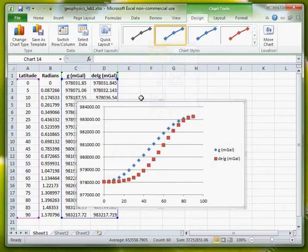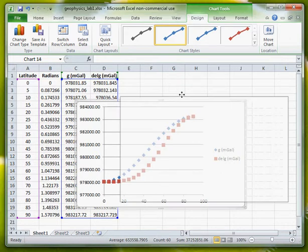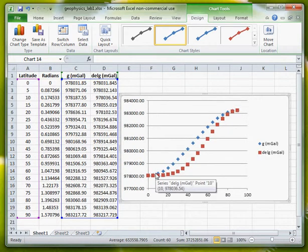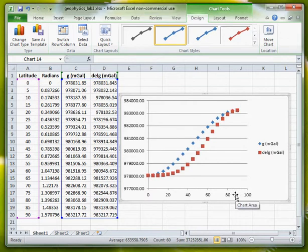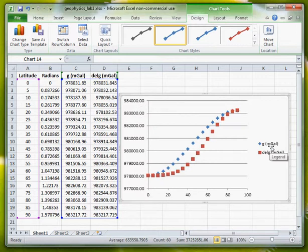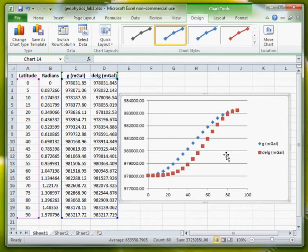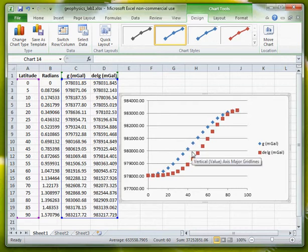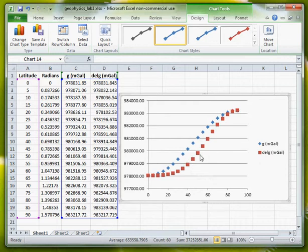And what we see now is the latitude is on the x axis as we had before, 0 to 90 degrees. And the gravity values, in this case column C is in blue, g m gal, and del g m gal is in the red squares. So we have two sets of data on the same set of axes which allows us to compare the values visually in an easy way.